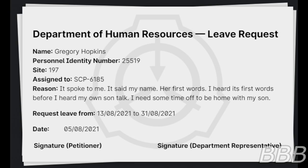Request leave from 13th of August 2021 to 31st of August 2021. Date: 5th of August 2021.